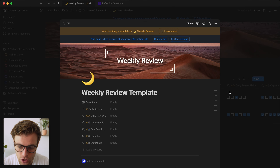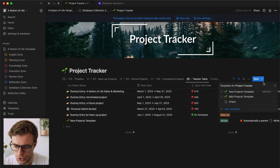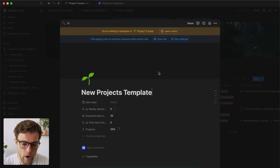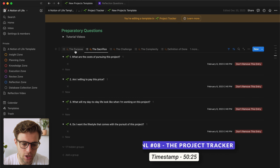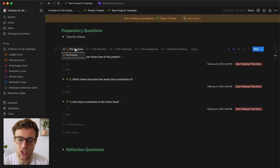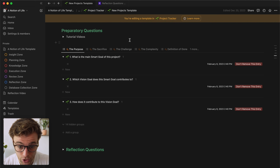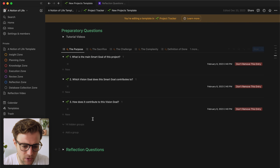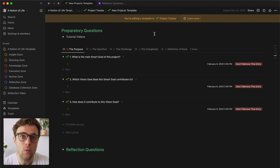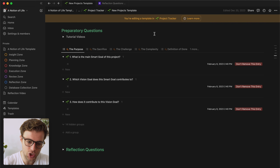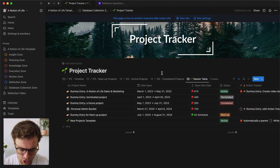Questions like 'what am I particularly grateful for', 'what was challenging', 'what went well' — these are all questions we can ask ourselves during the weekly review. Just like we have questions in the weekly review, we also have questions when we start a new project: what is the purpose of my project, the sacrifice we need to make. These have all been explored in previous videos, so what we want to do is get these reflection questions into the template.